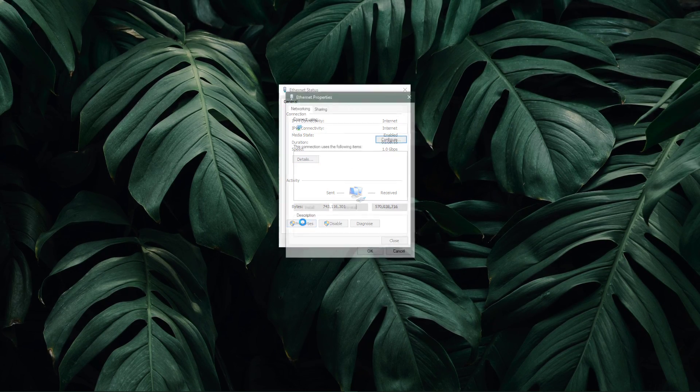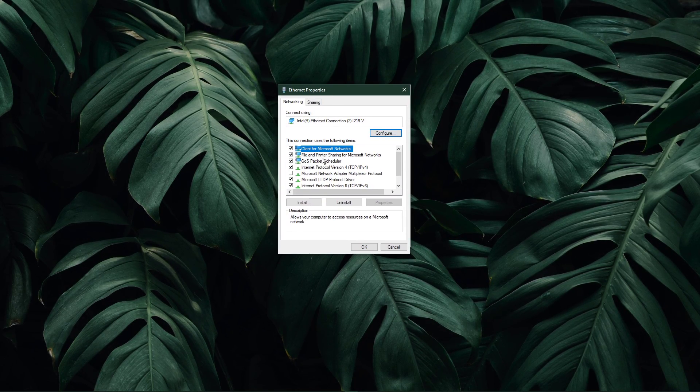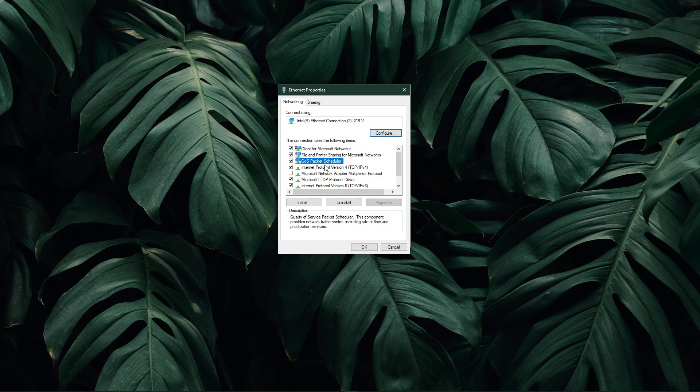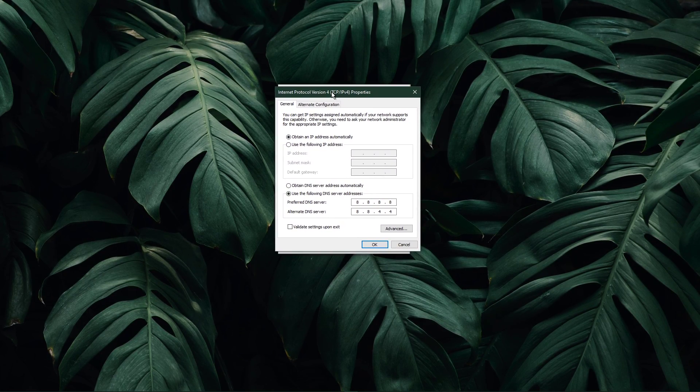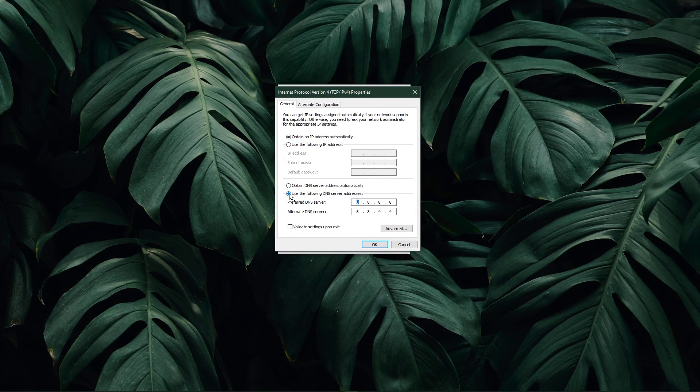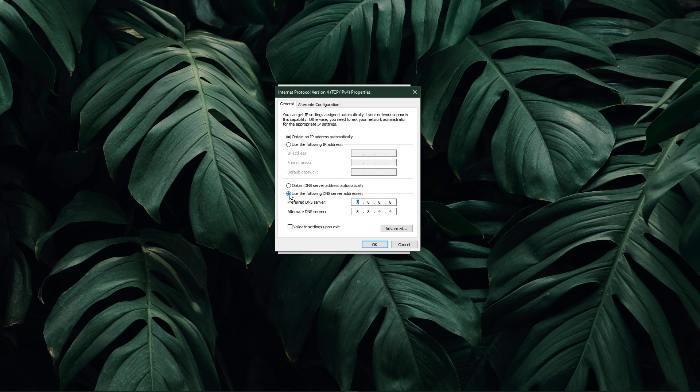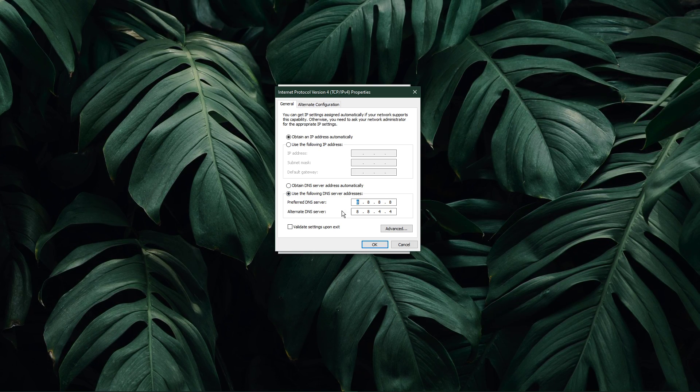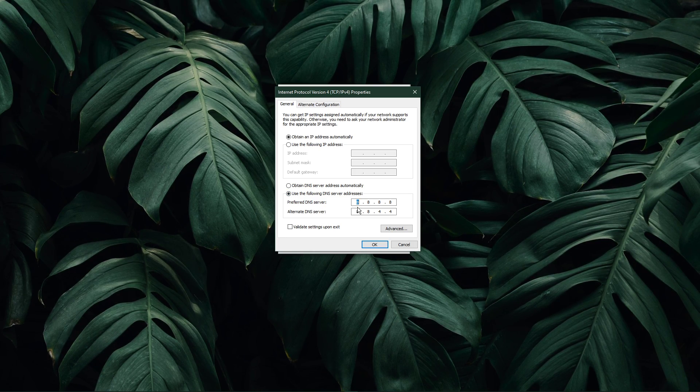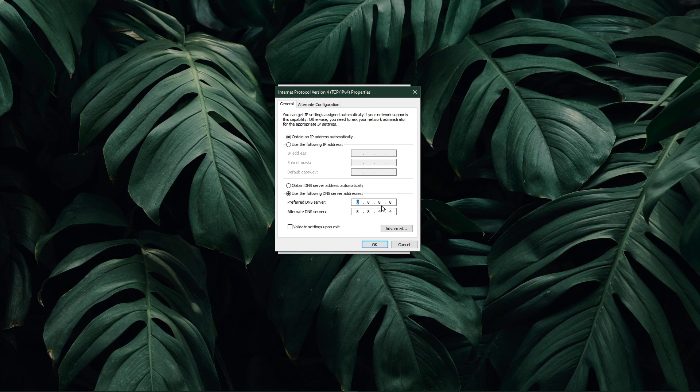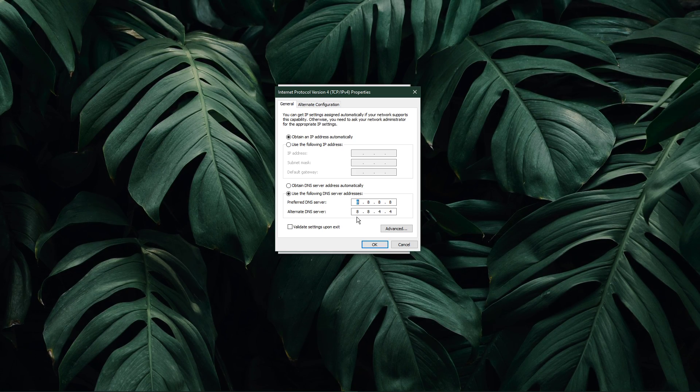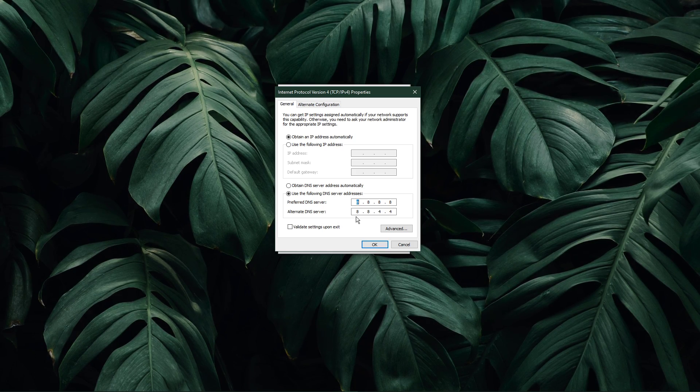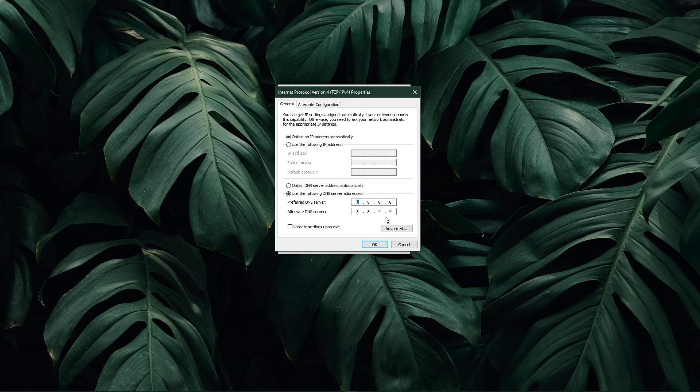Navigate to Properties, and lastly double-click the Internet Protocol Version 4. Select to use the following DNS server addresses option, and as your preferred DNS server use 8.8.8.8, and as your alternate DNS server use 8.8.4.4.